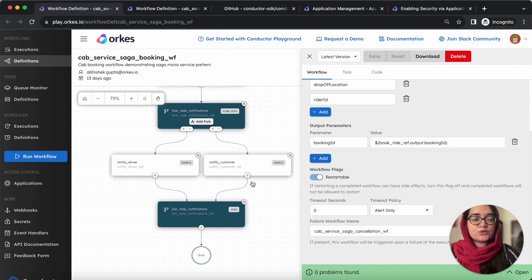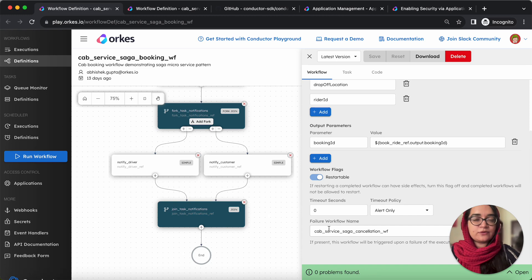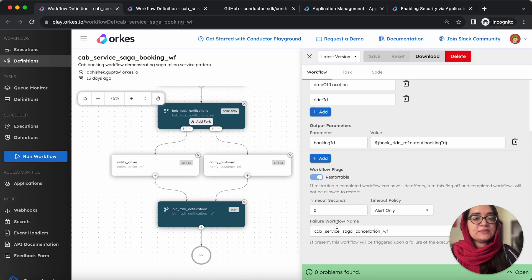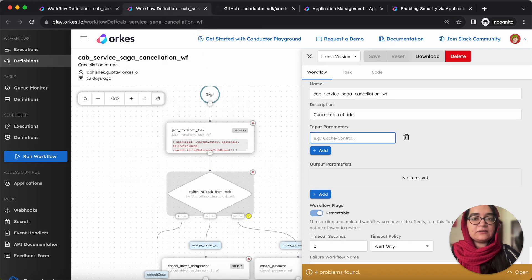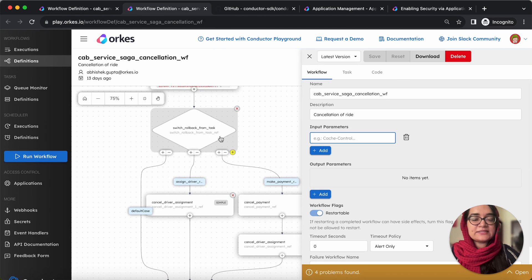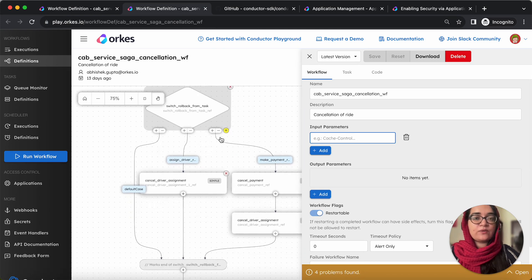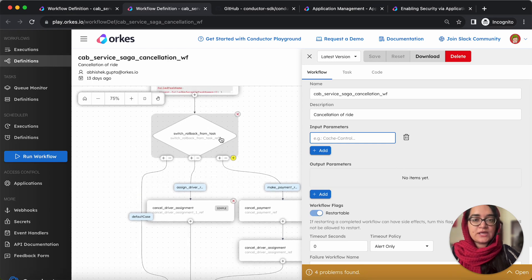So the conductor workflow has got a property named failure workflow, where you can mention a workflow and once your main workflow fails, this workflow runs so that any completed actions can be rolled back. That is, the failure workflow is already defined in such a way that when one of the processes fails, then corresponding actions are taken to roll back the completed process.